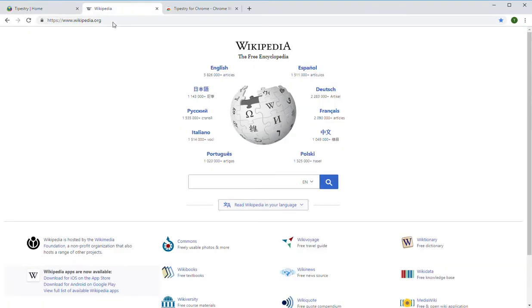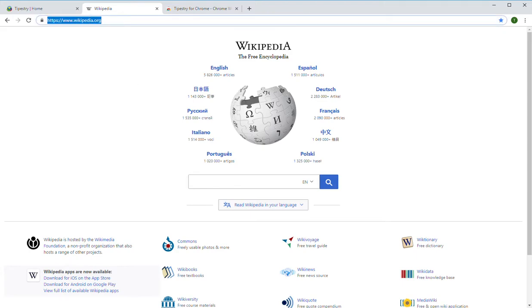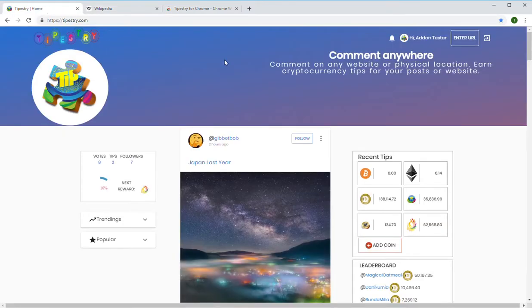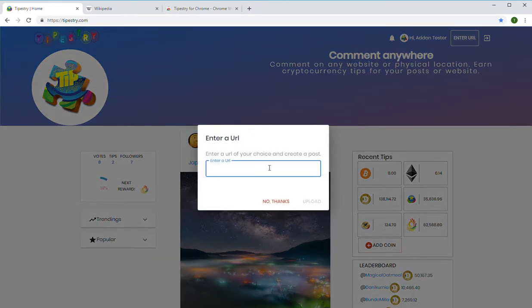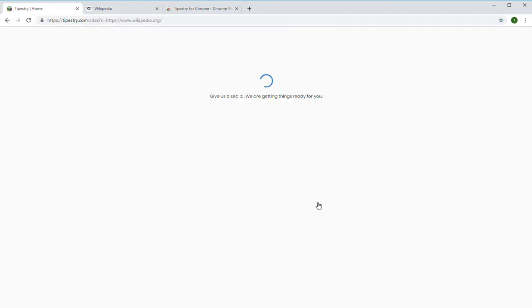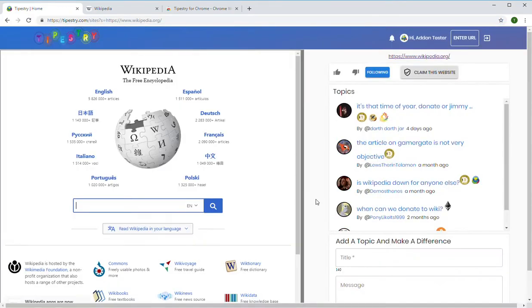So let's say for example you are on Wikipedia and you want to talk about it with other people. What you do is copy the URL, go to tipistry.com, and up here on the right there's a button to enter the URL. You can paste it there, click upload, and it'll pull up the site you want to talk about.